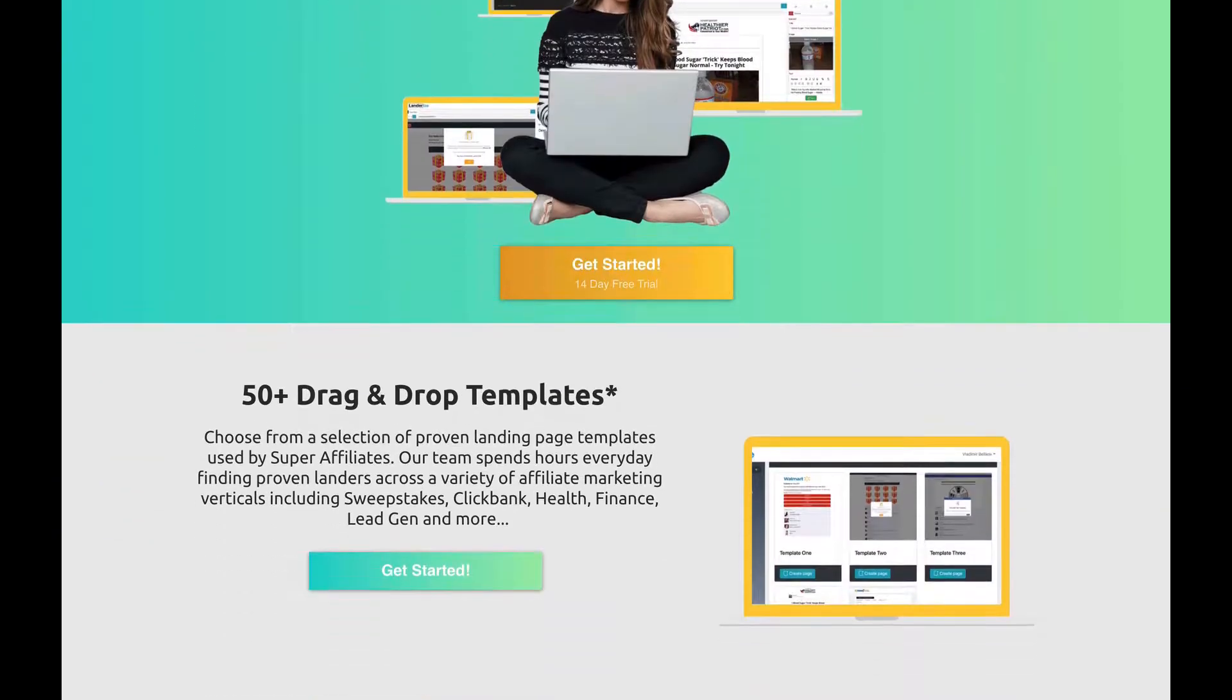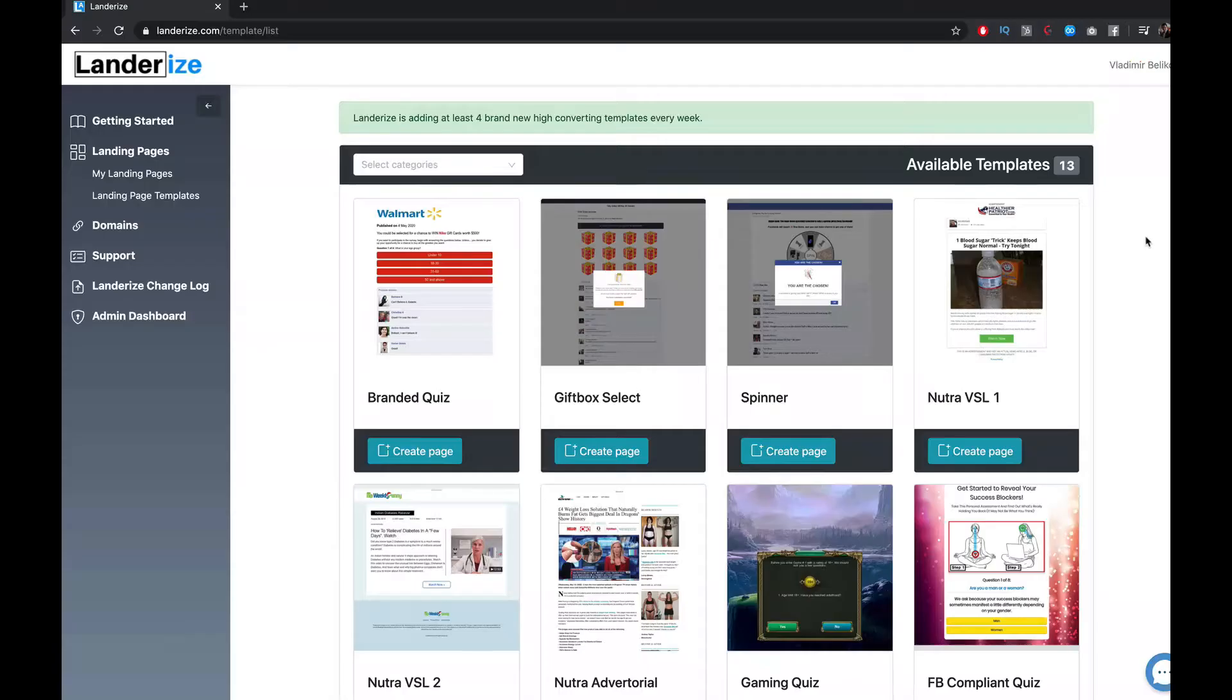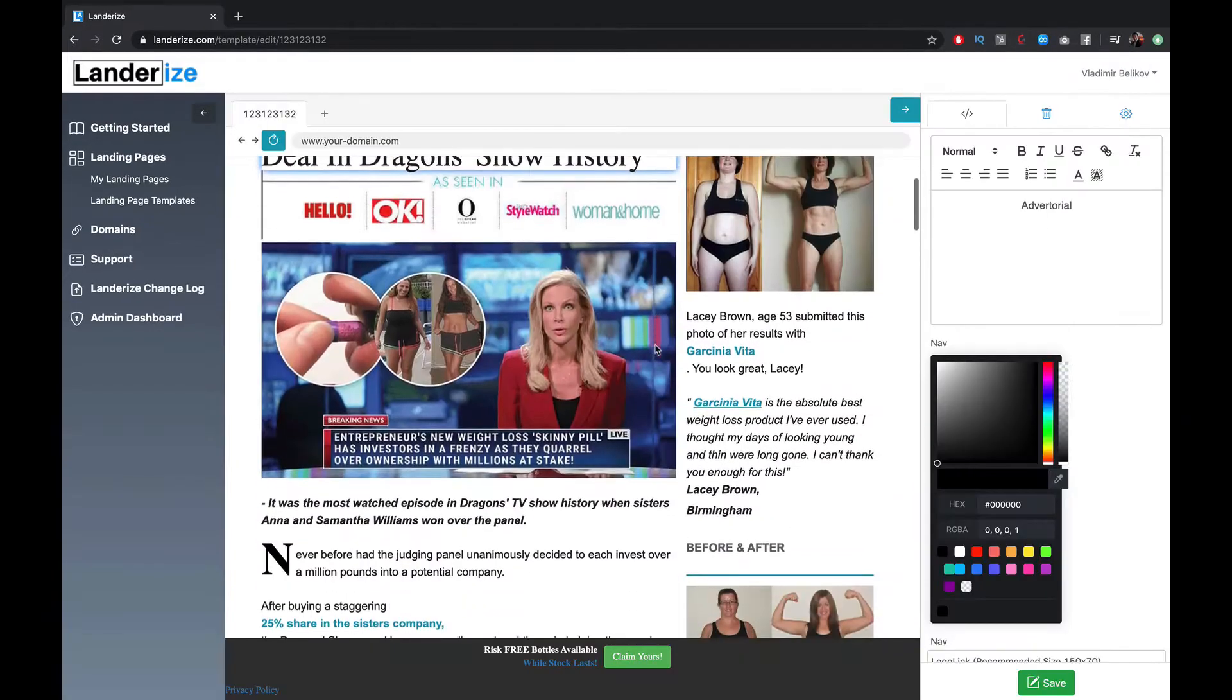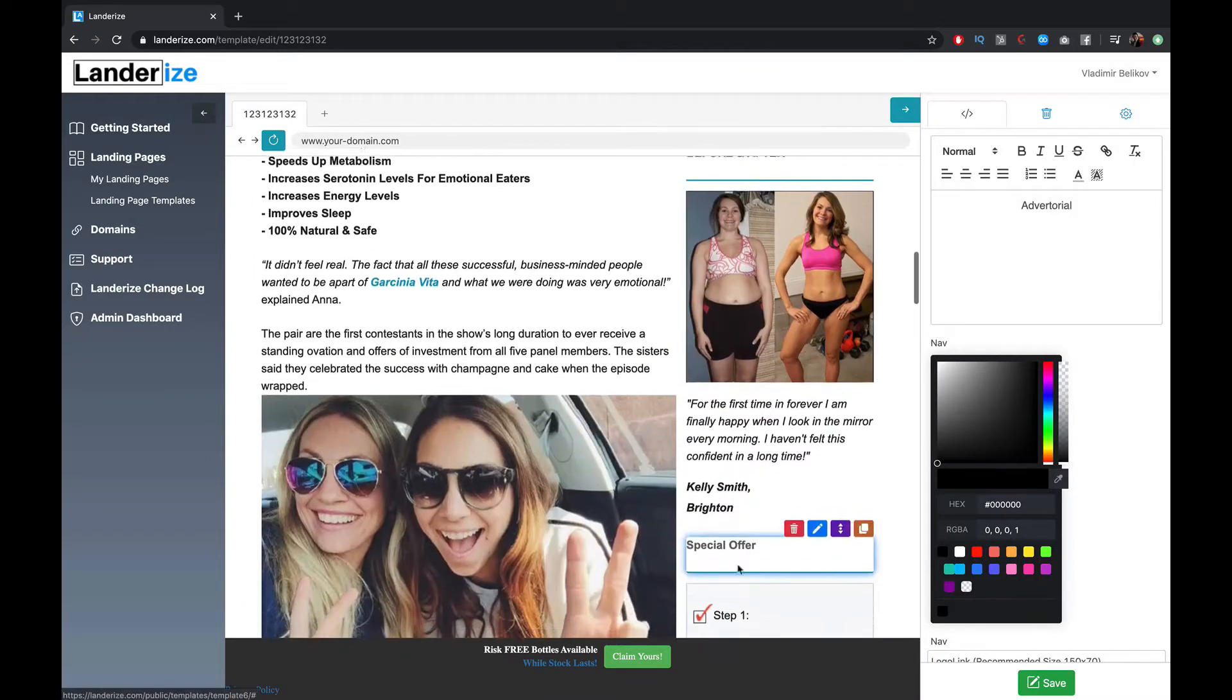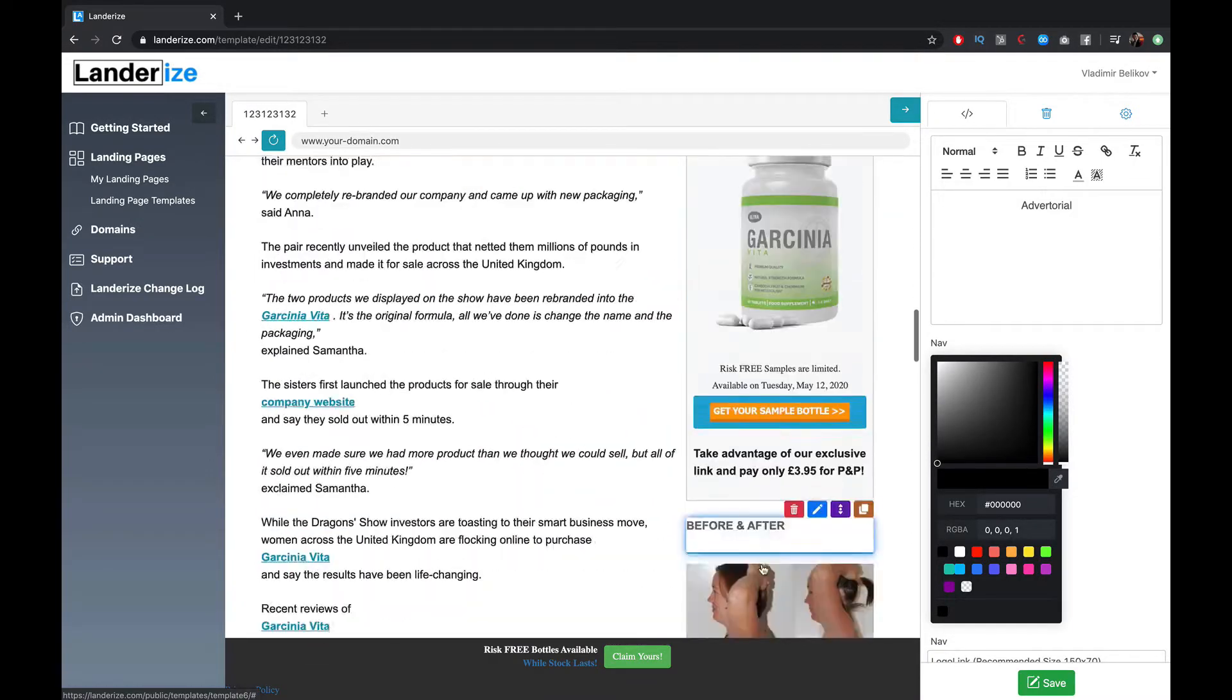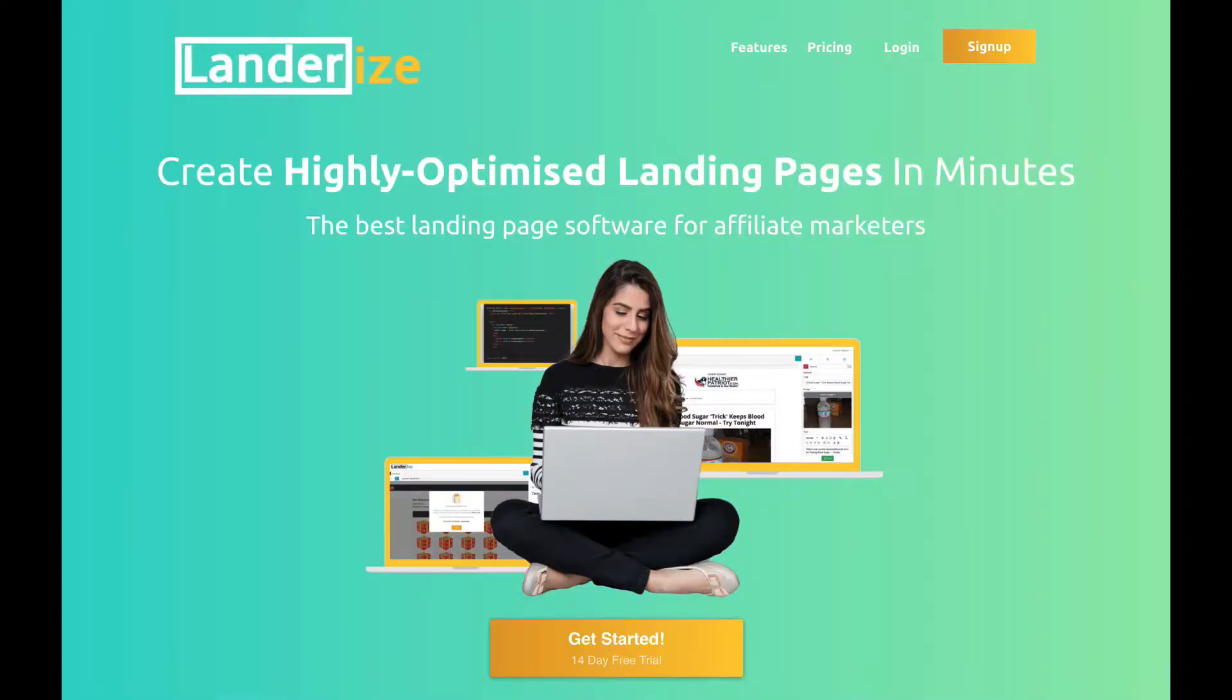This video is brought to you by Landarise.com. Create highly optimized landing pages in minutes. Get your 14-day free trial in the description below this video.